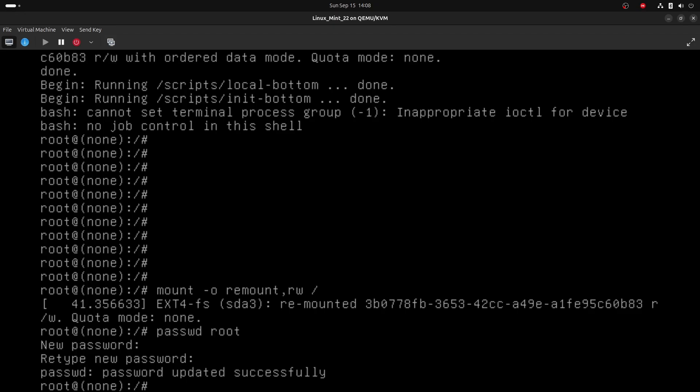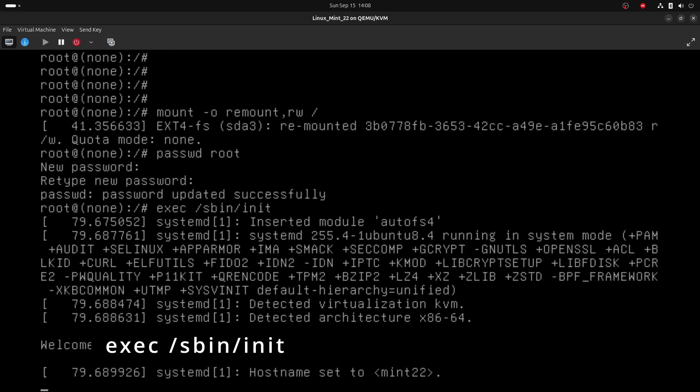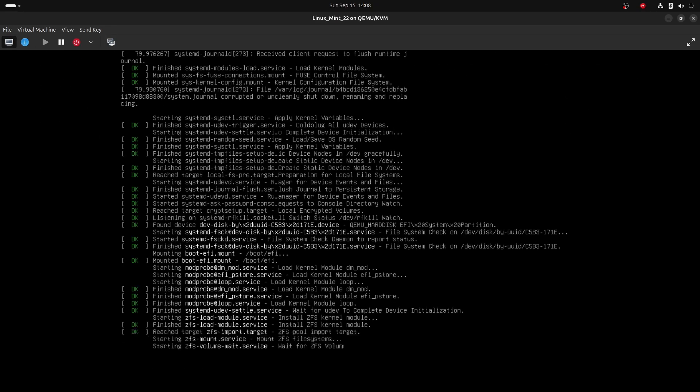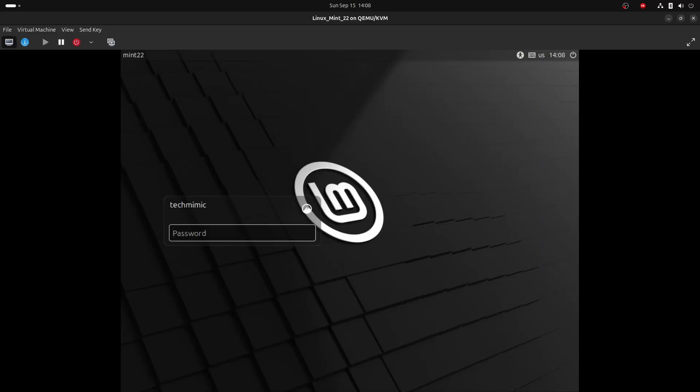Note that if someone would have physical access to your Linux machine, you can now see how easy it is to gain access as a root user. Reboot the machine with the command exec forward slash sbin forward slash init. Now Linux Mint will be started as normal.